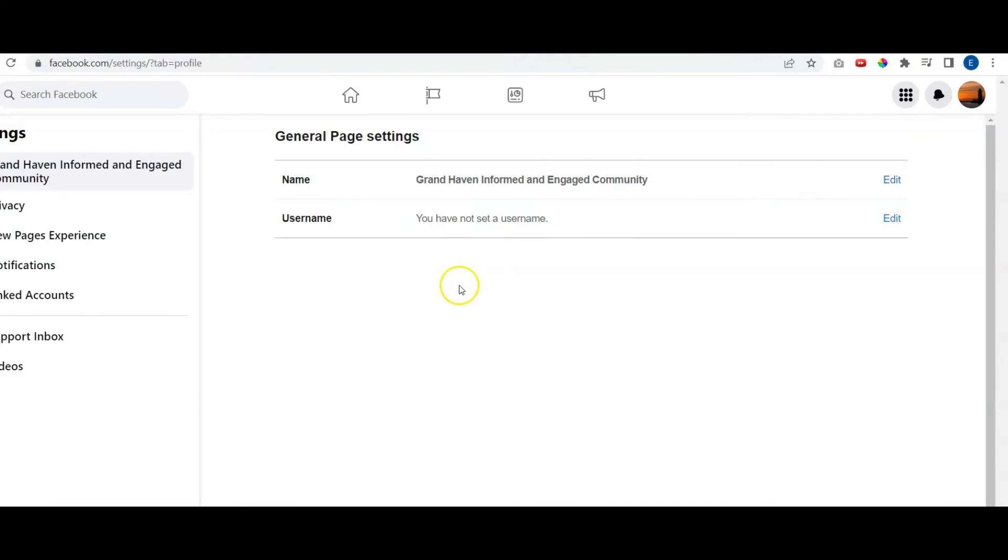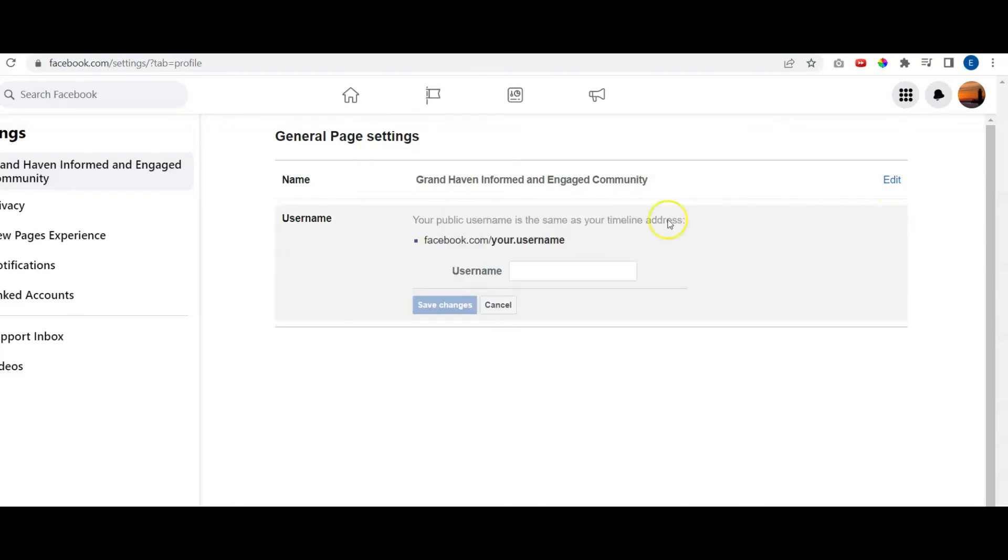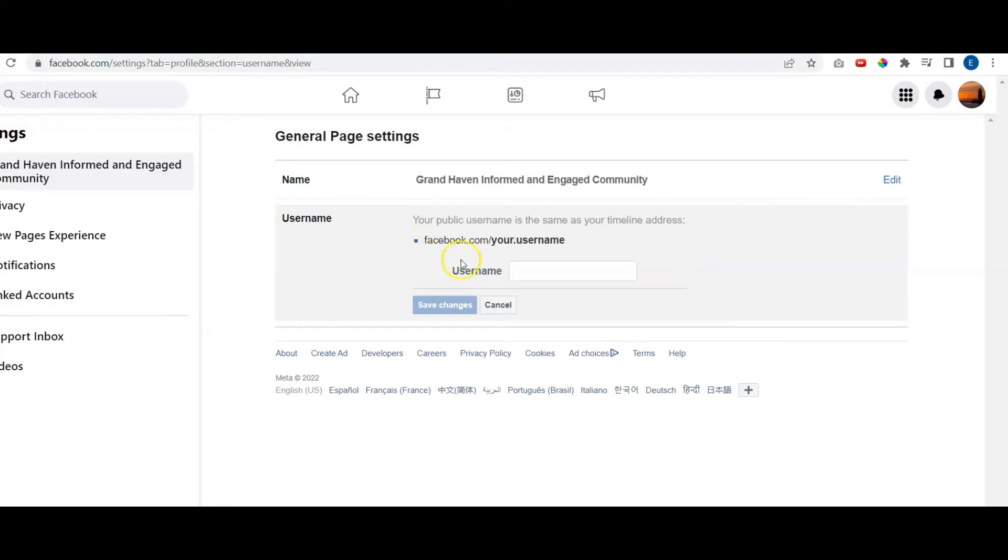Once inside Settings, click where it says General Page Settings. The name is there, but now we need to create the username. We're going to go to Edit, and this is where you can create your own unique name.